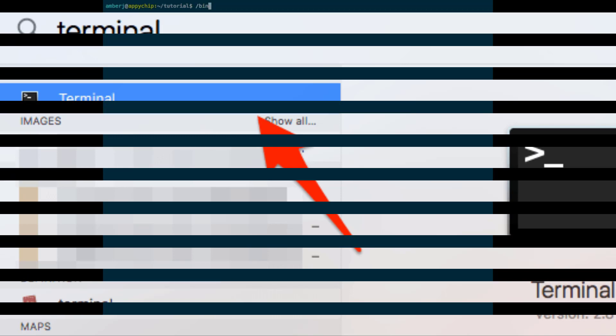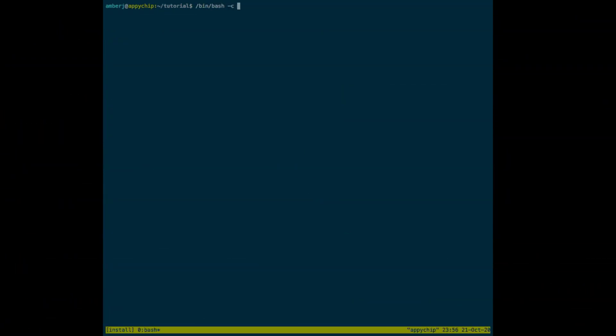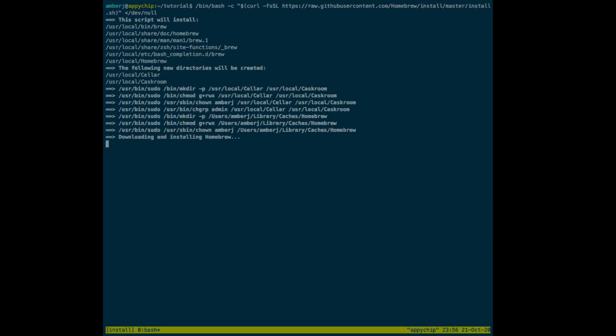First of all, we need to install Homebrew. Run the following command to install Homebrew. You can get these sets of commands in the description section, as well as from our official websites MacAppStore.org and BrewInstall.org.